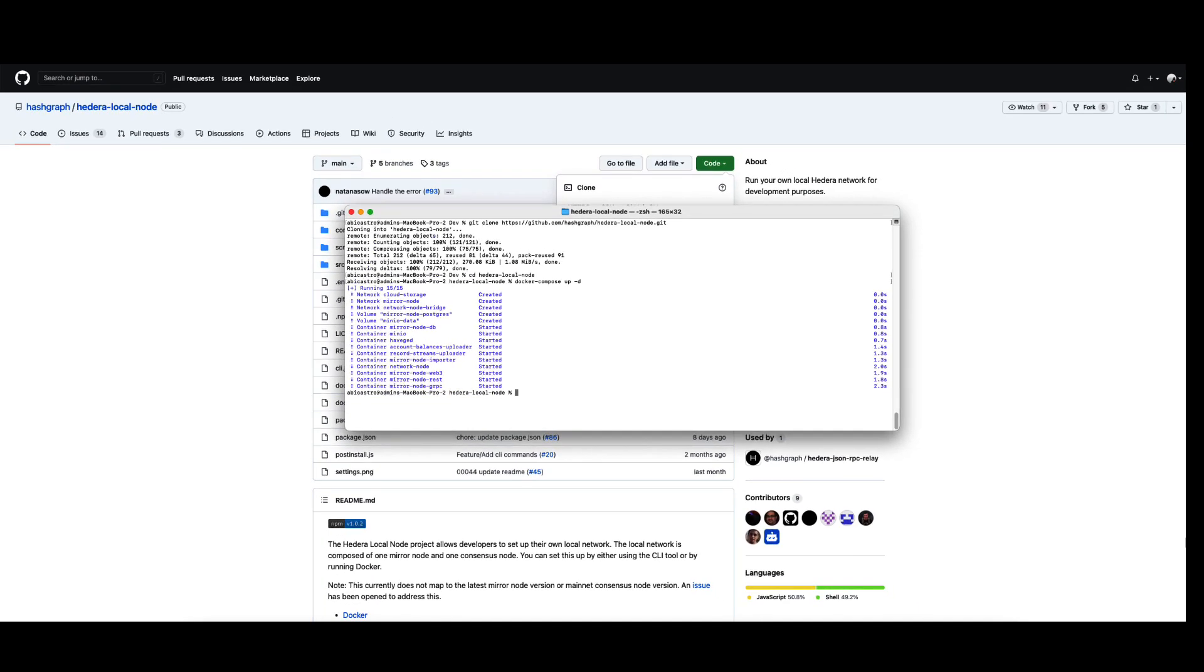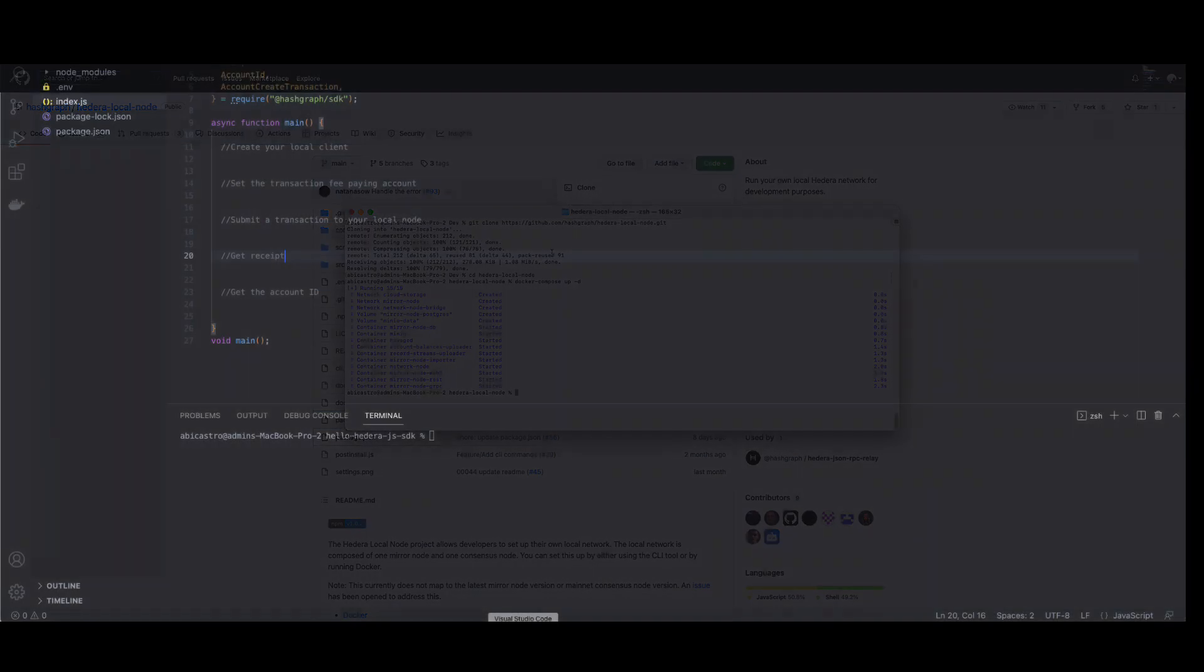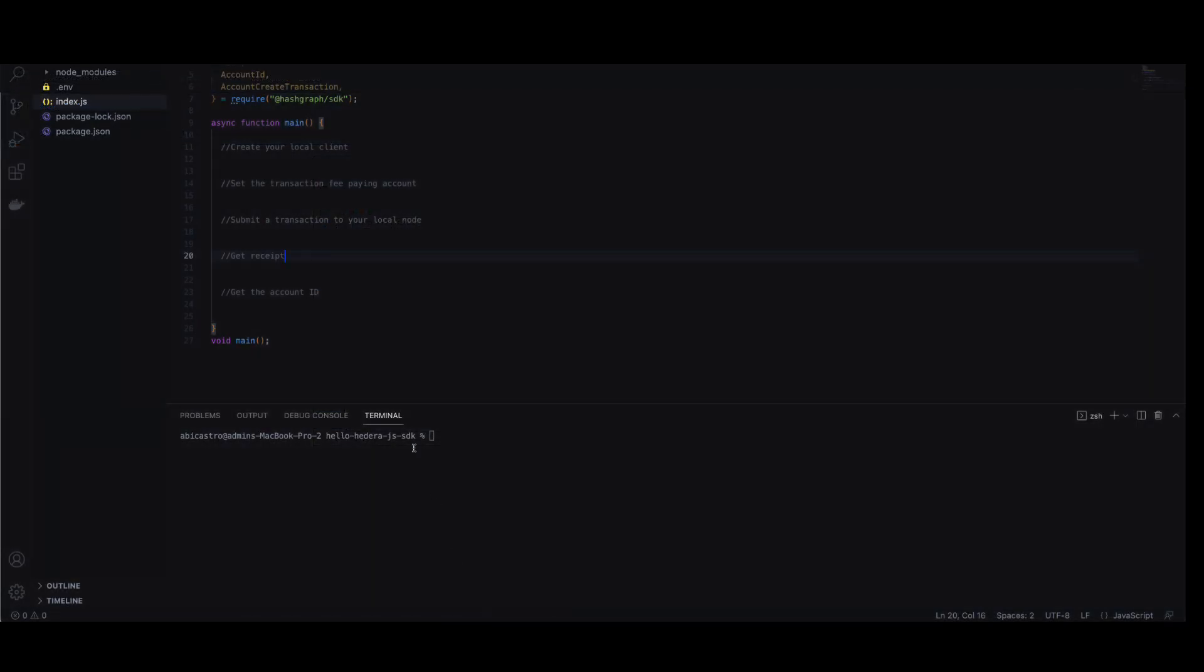Now that you've got the network up and running, the next step is setting up your client. We need the client in order to be able to interact with your local network.